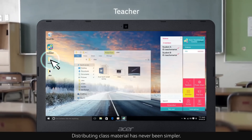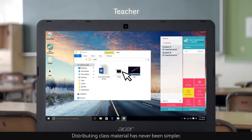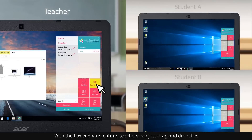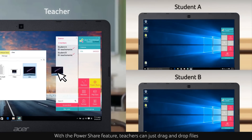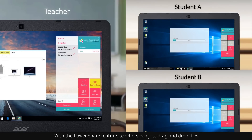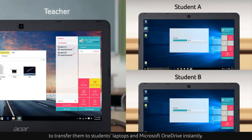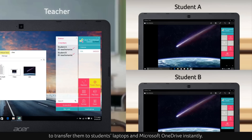Distributing class material has never been simpler. With the PowerShare feature, teachers can just drag and drop files to transfer them to students' laptops and Microsoft OneDrive instantly.